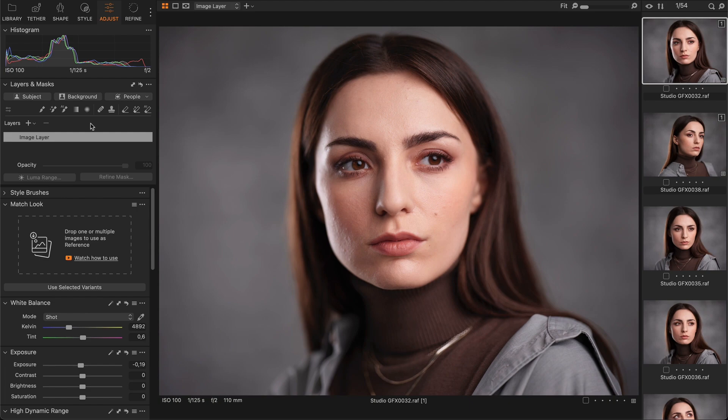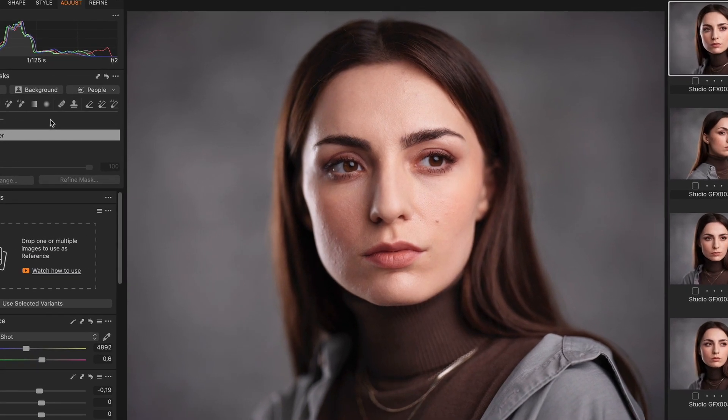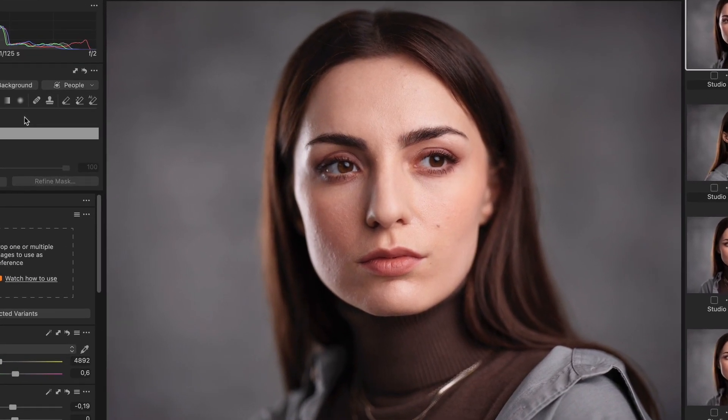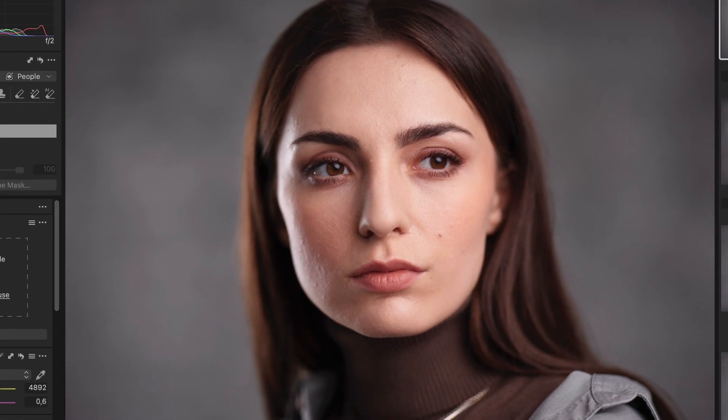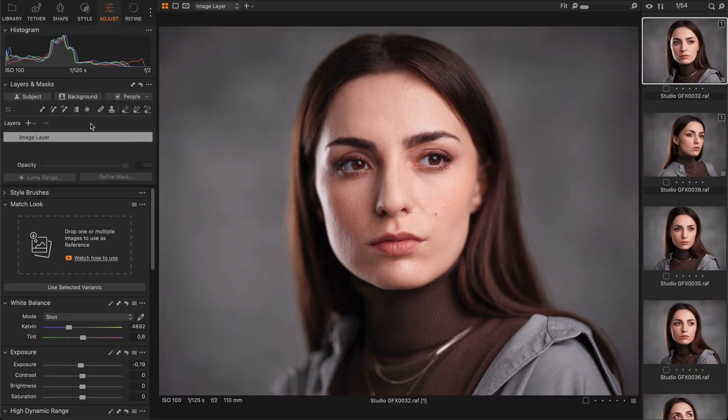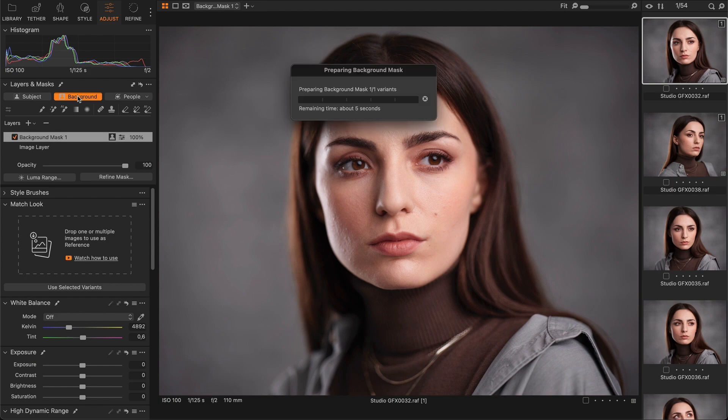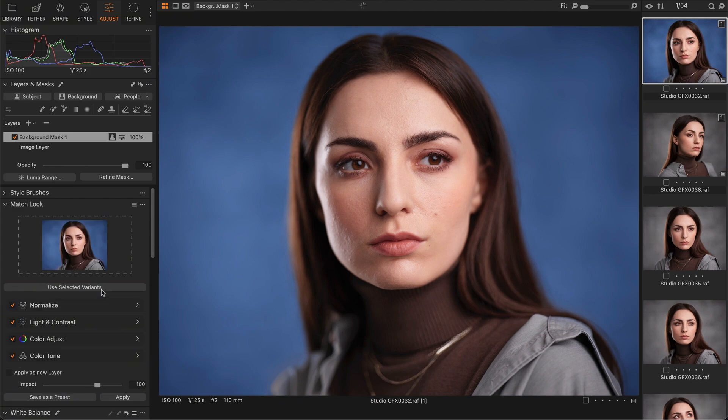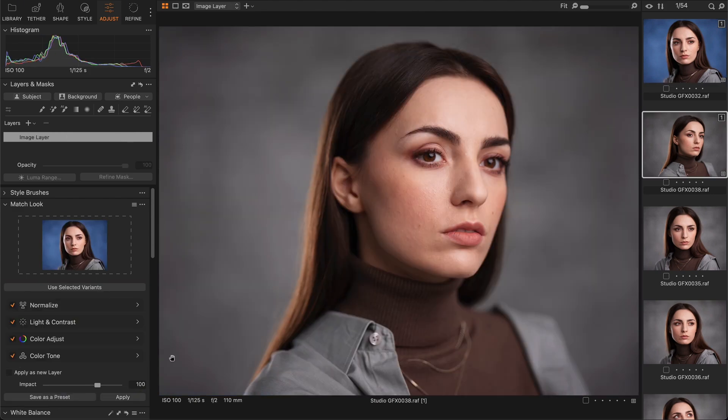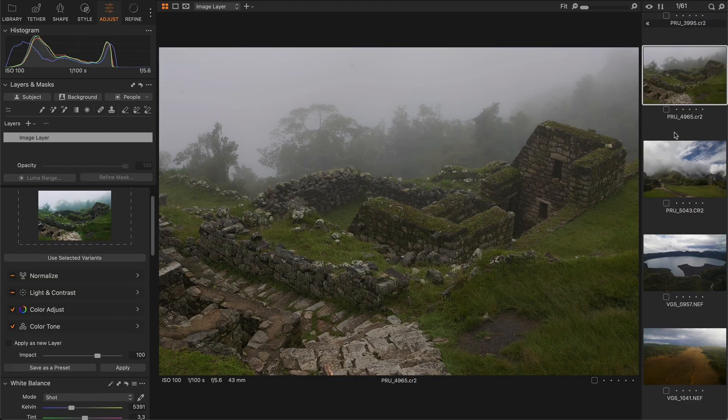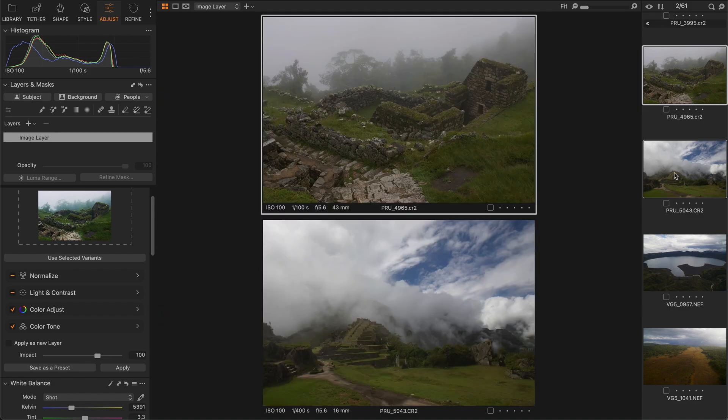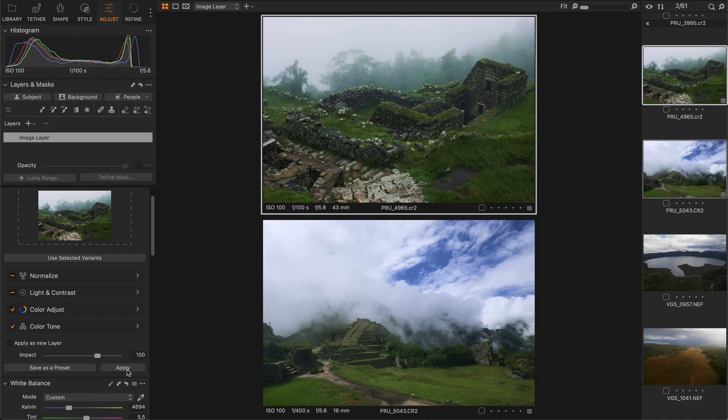Many professional images are heavily adjusted in layers. That's why it's technically impossible to replicate such a look by adjusting only general tools. Let me show you what I mean. For example, let's create a background mask on this image and make it cooler. Now I'm going to use this image as a reference, and as you can see, the Match Look tool can't really replicate such adjustments.